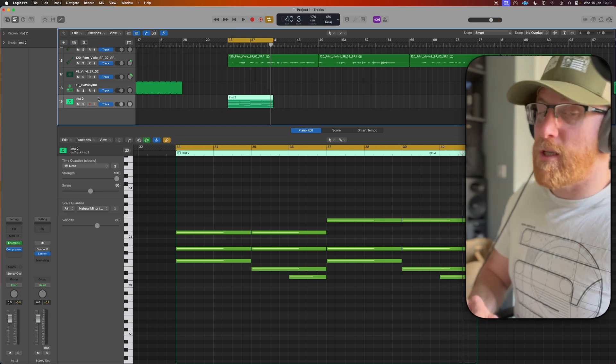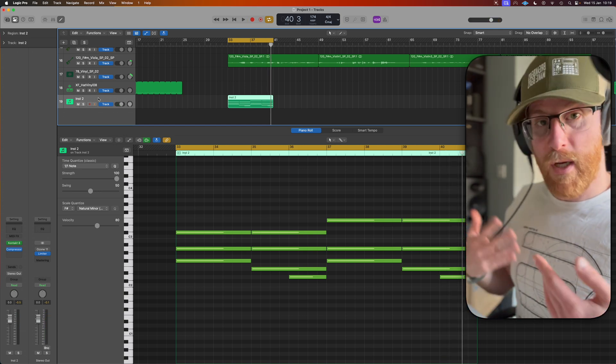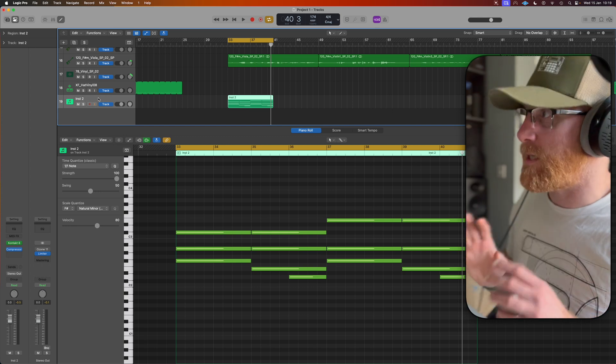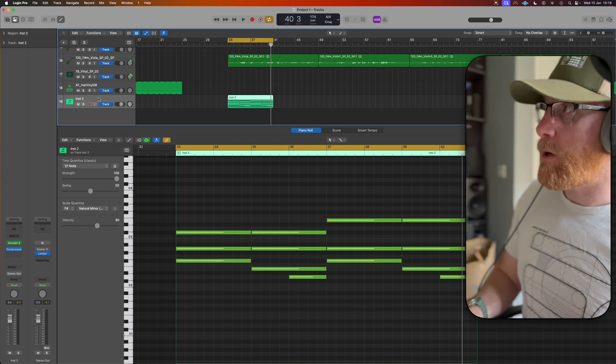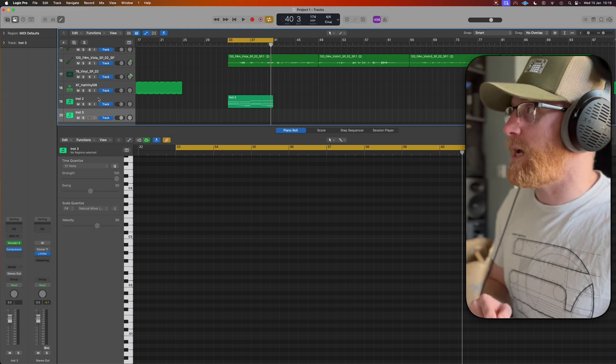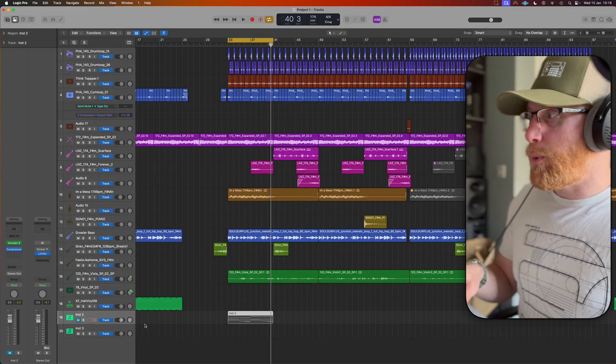First thing I'm going to do is duplicate this instrument so we can just start from scratch. I'll show you how to set up each individual part. So I do Command and D. That will duplicate the track for me and duplicate my sound and we'll mute this guy out.